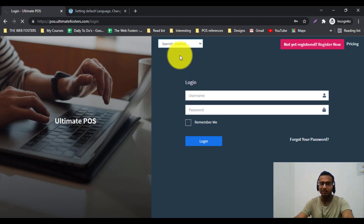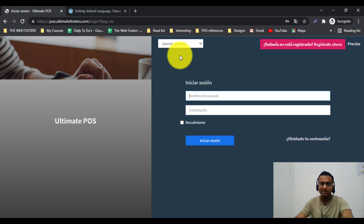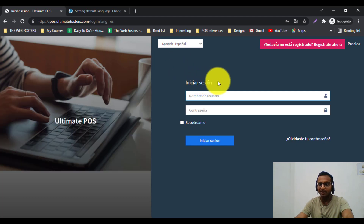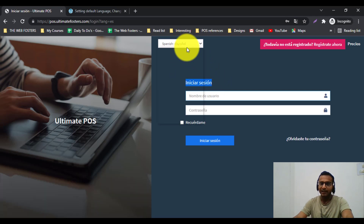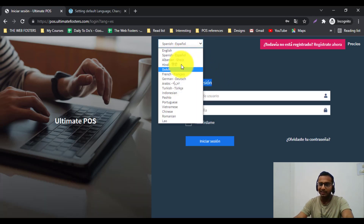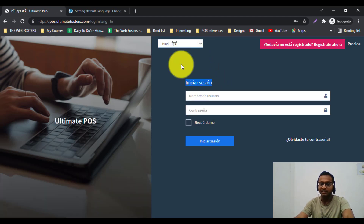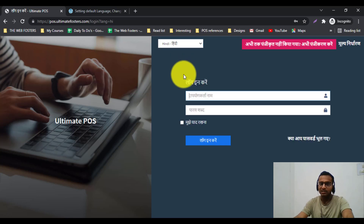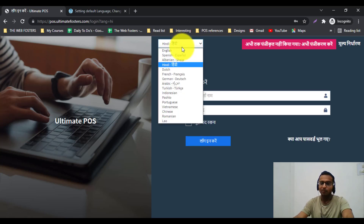First, let me demonstrate changing the language. I will change the language to Spanish — you can see when I change the language to Spanish, all the text and interface elements are changing. I can also select any other language, for example Hindi, and all the text will get changed to Hindi.